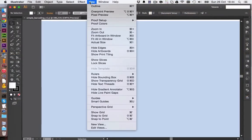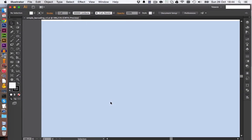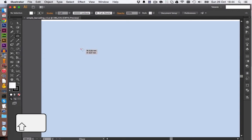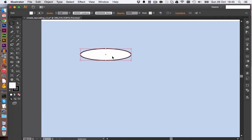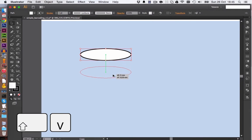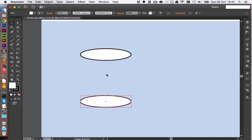Before you get started with the basic shape, make sure we have Smart Guides activated so our objects will align nicely. We start with the basic ellipse, draw it like this, and we are going to copy this one and press Alt and Shift to have it aligned directly beneath.